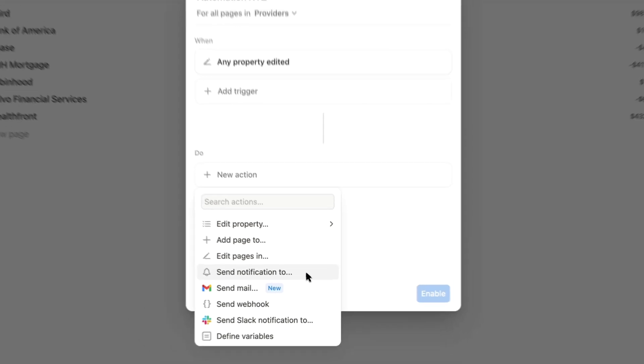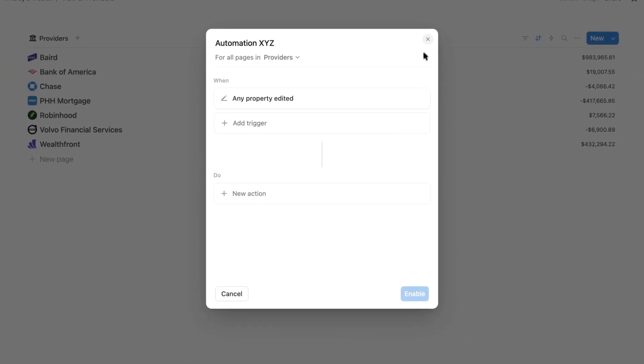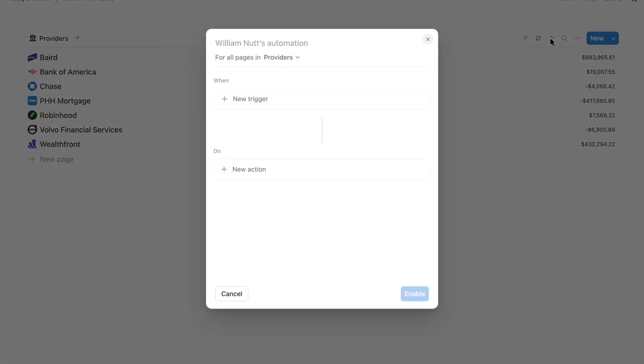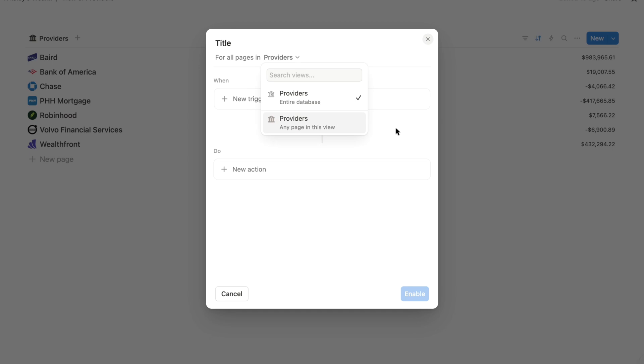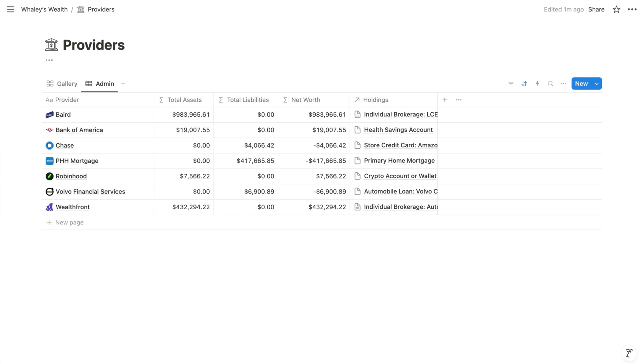So in a Notion database, you can quickly access its automations from the lightning icon at the top right. And if it doesn't have any existing automations, it will open up a new one for you to create. You'll give it a title, and then you can apply it to the full database or a specific view. And then you set your triggers and actions. So in any database app,